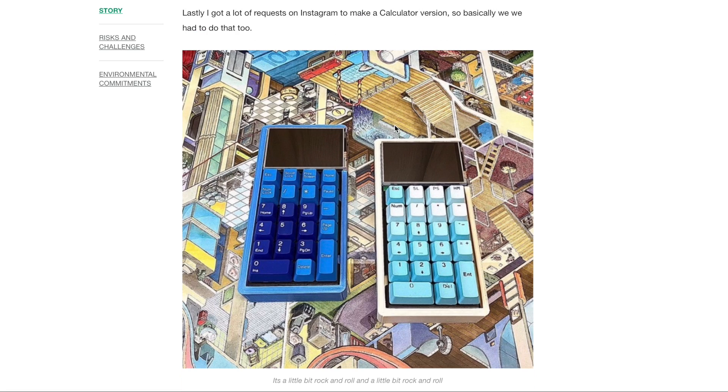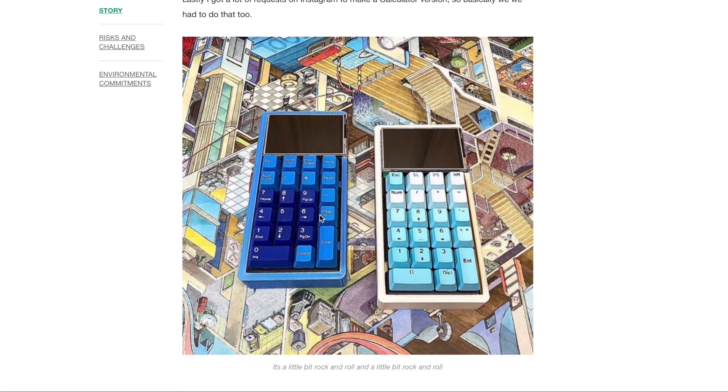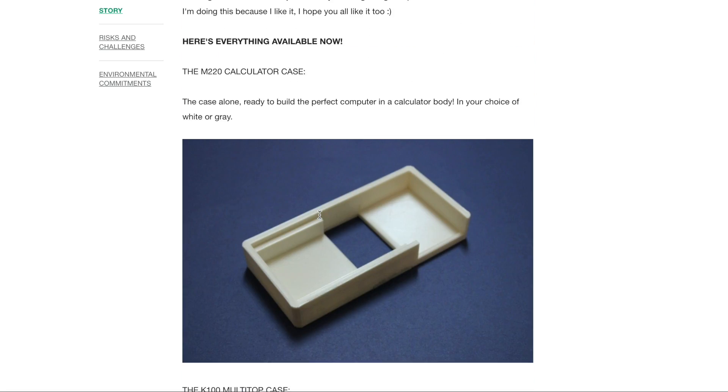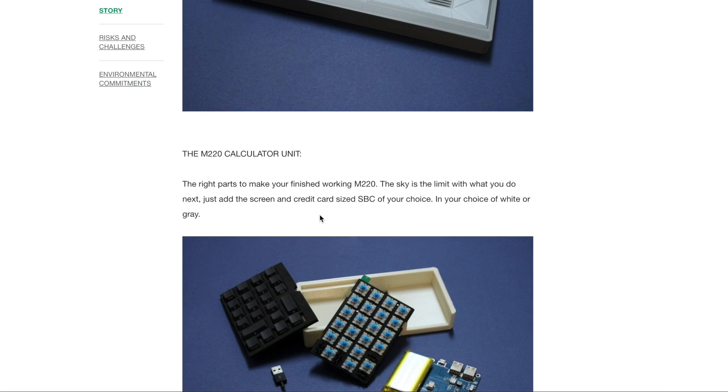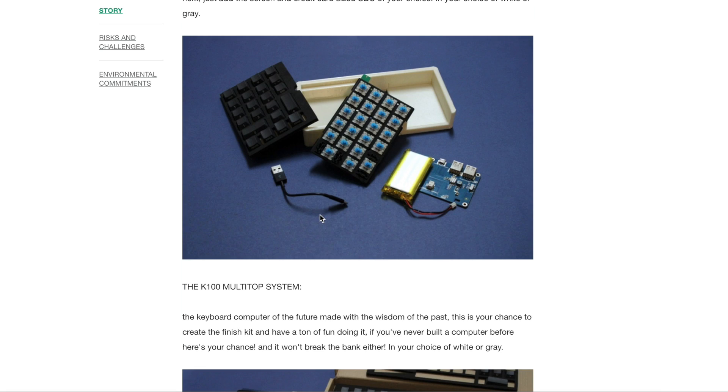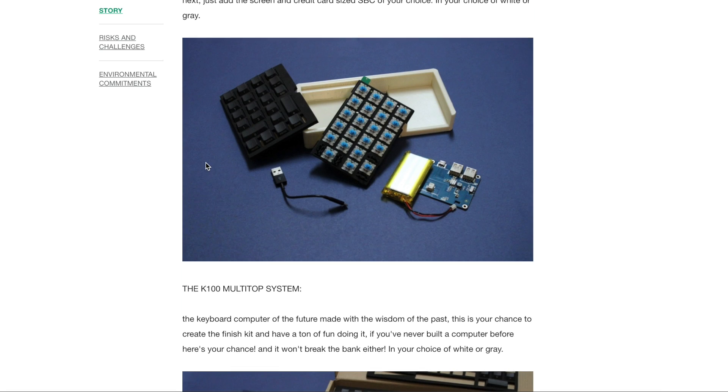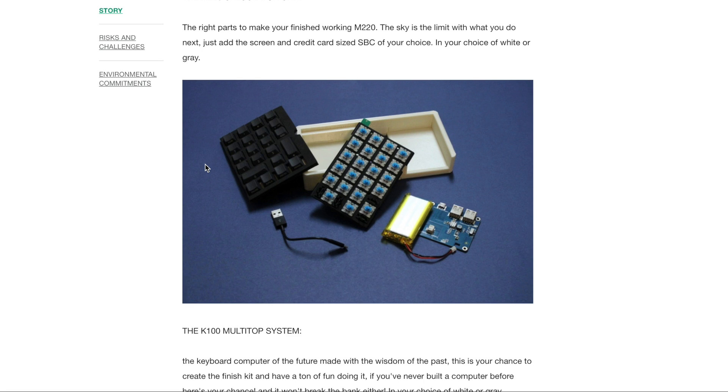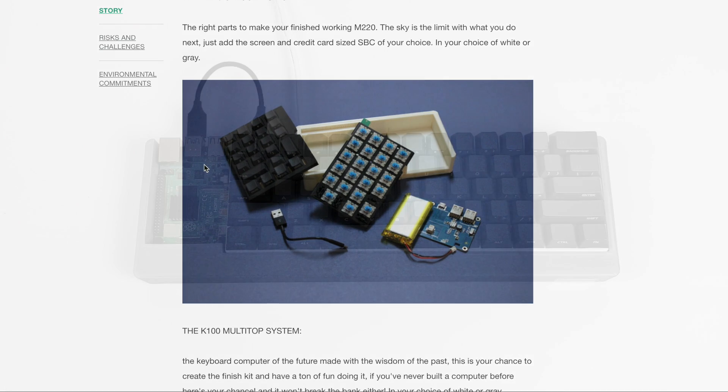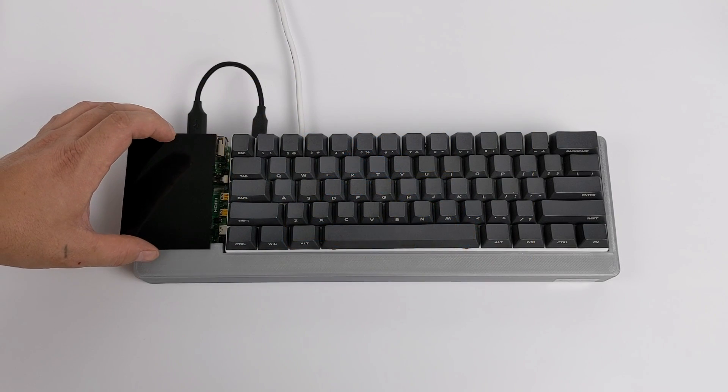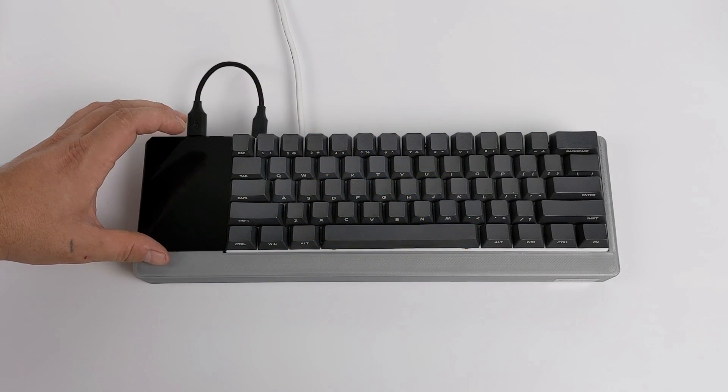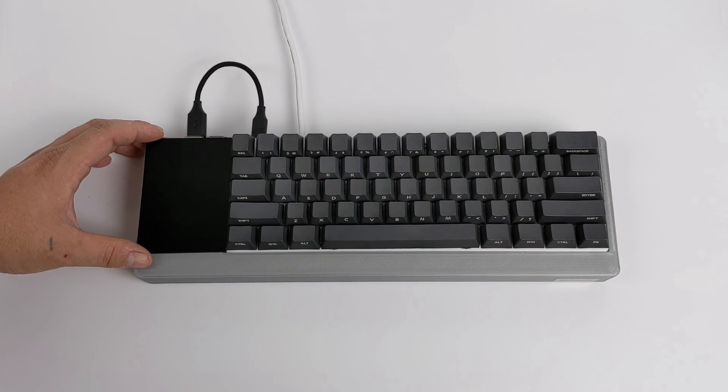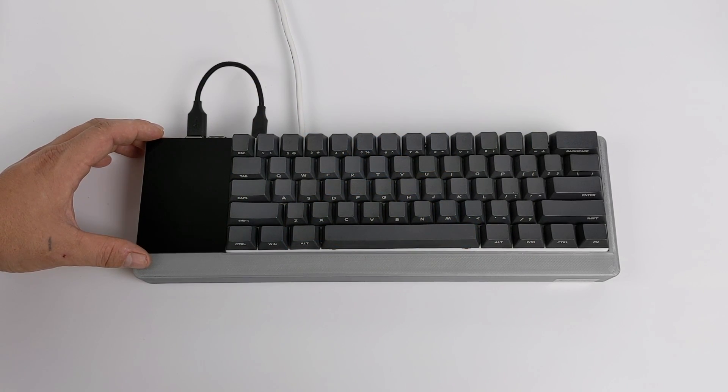One of the coolest things that I saw on their Kickstarter is a Raspberry Pi powered calculator using a very similar screen. This is also available on their Kickstarter as a kit. It's known as the M220. I'm just going to throw the SBC cover on here and boot it up for the first time.